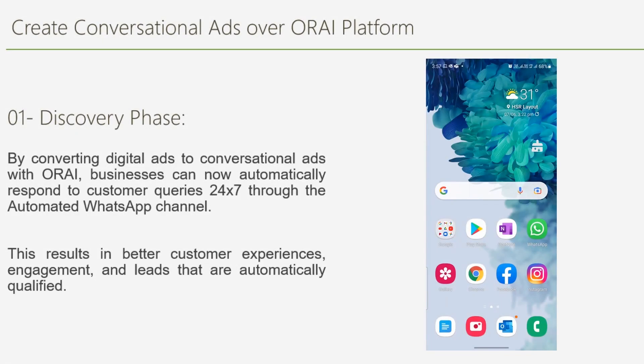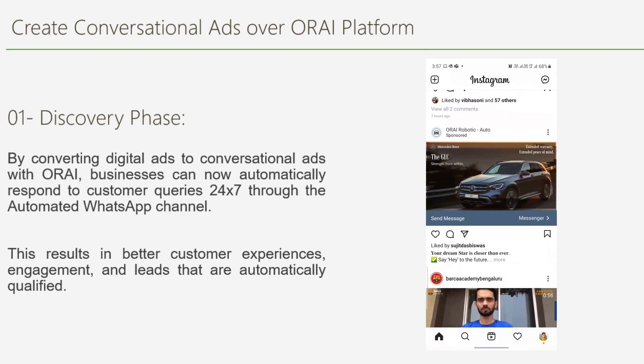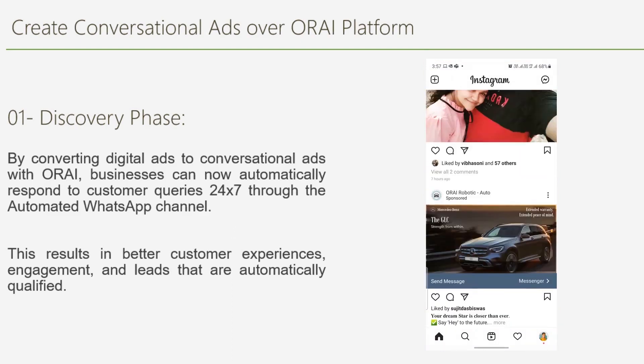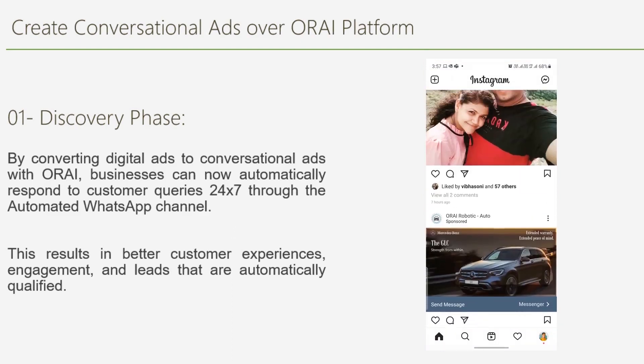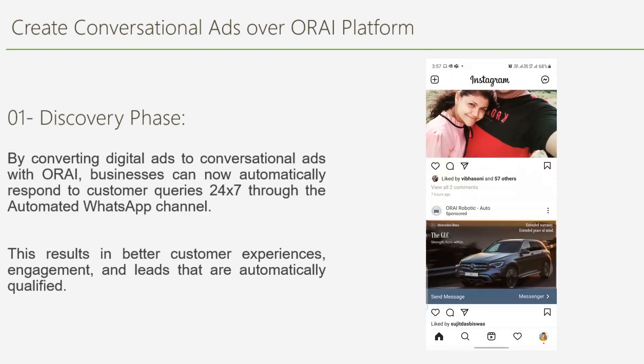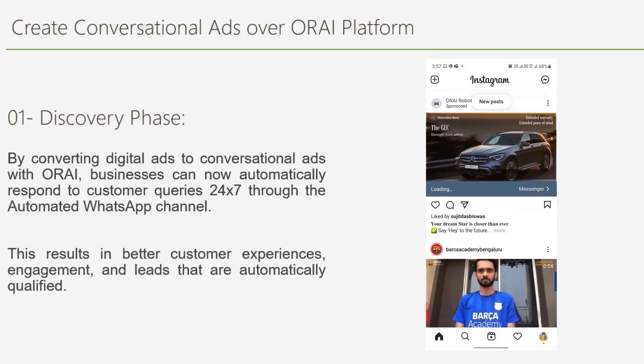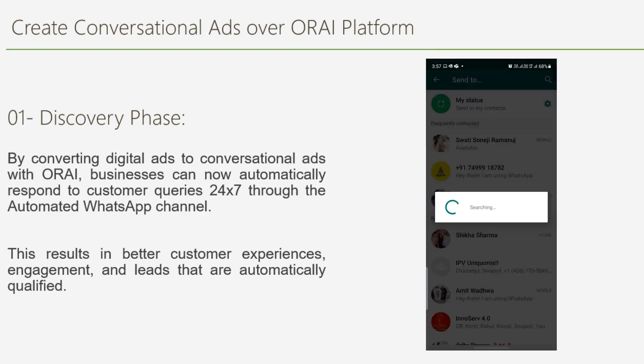Let's now see a few of the promising features of Auri platform. In this example, we see an Instagram ad for GLC that includes a send message button.